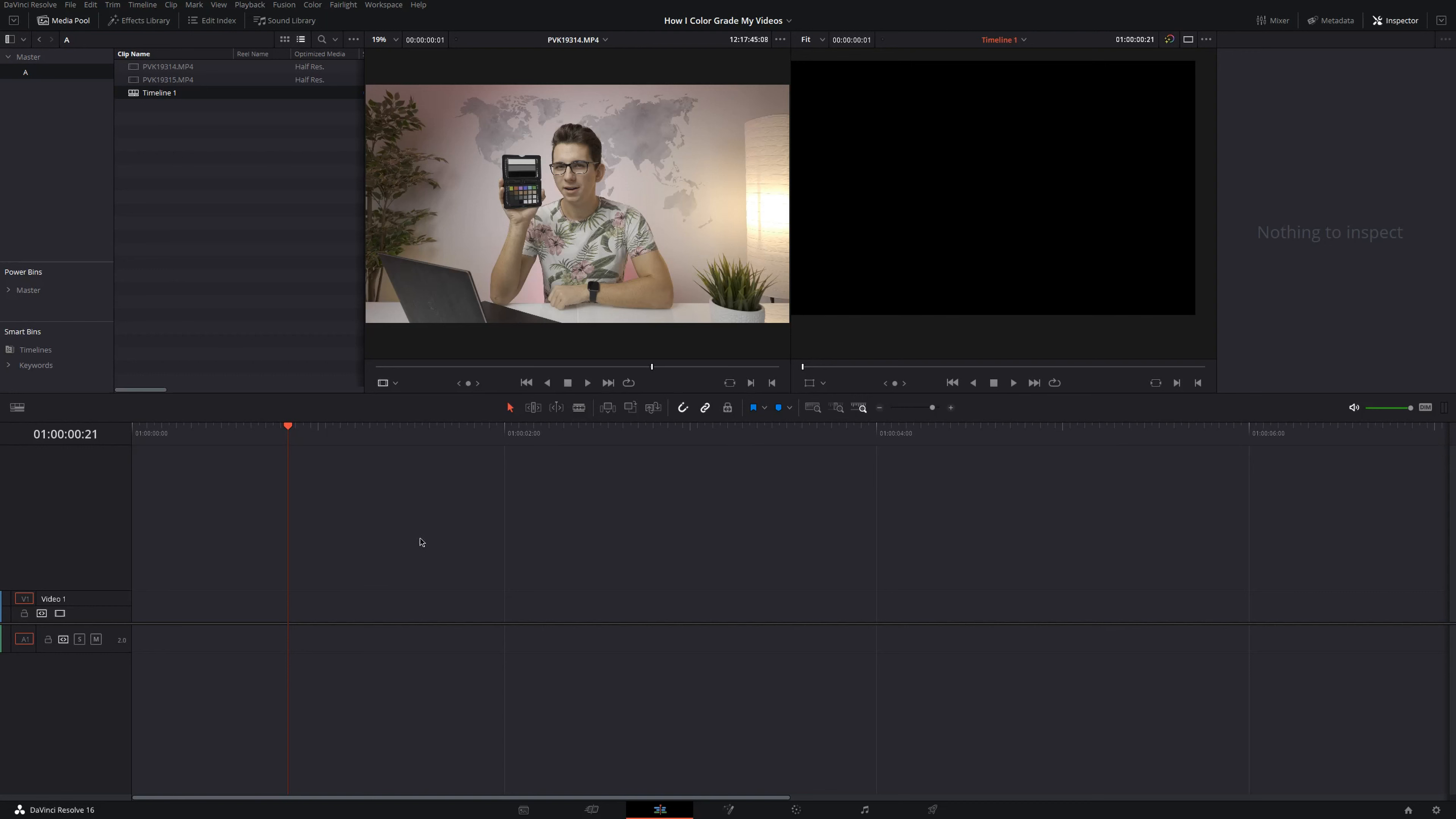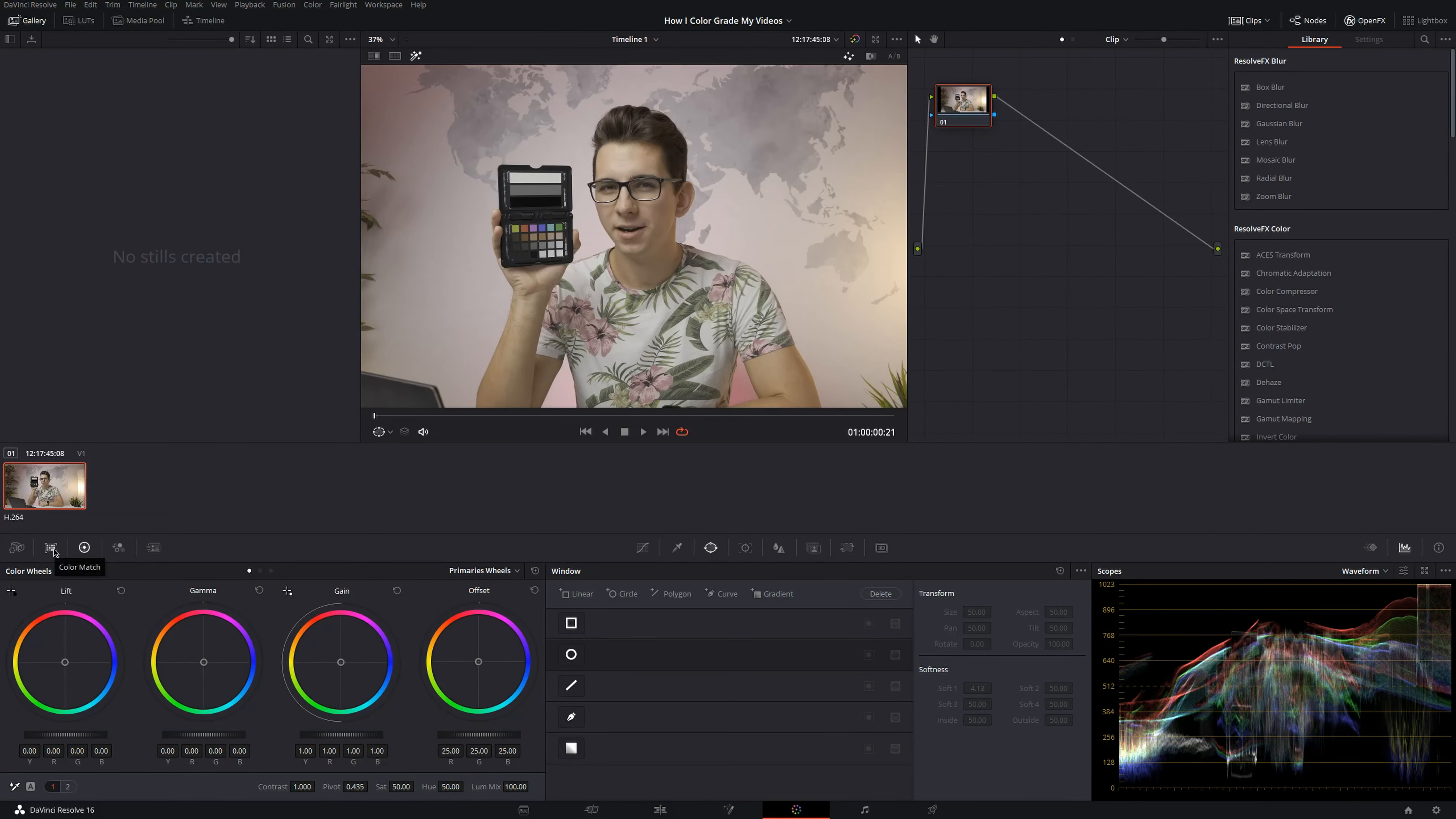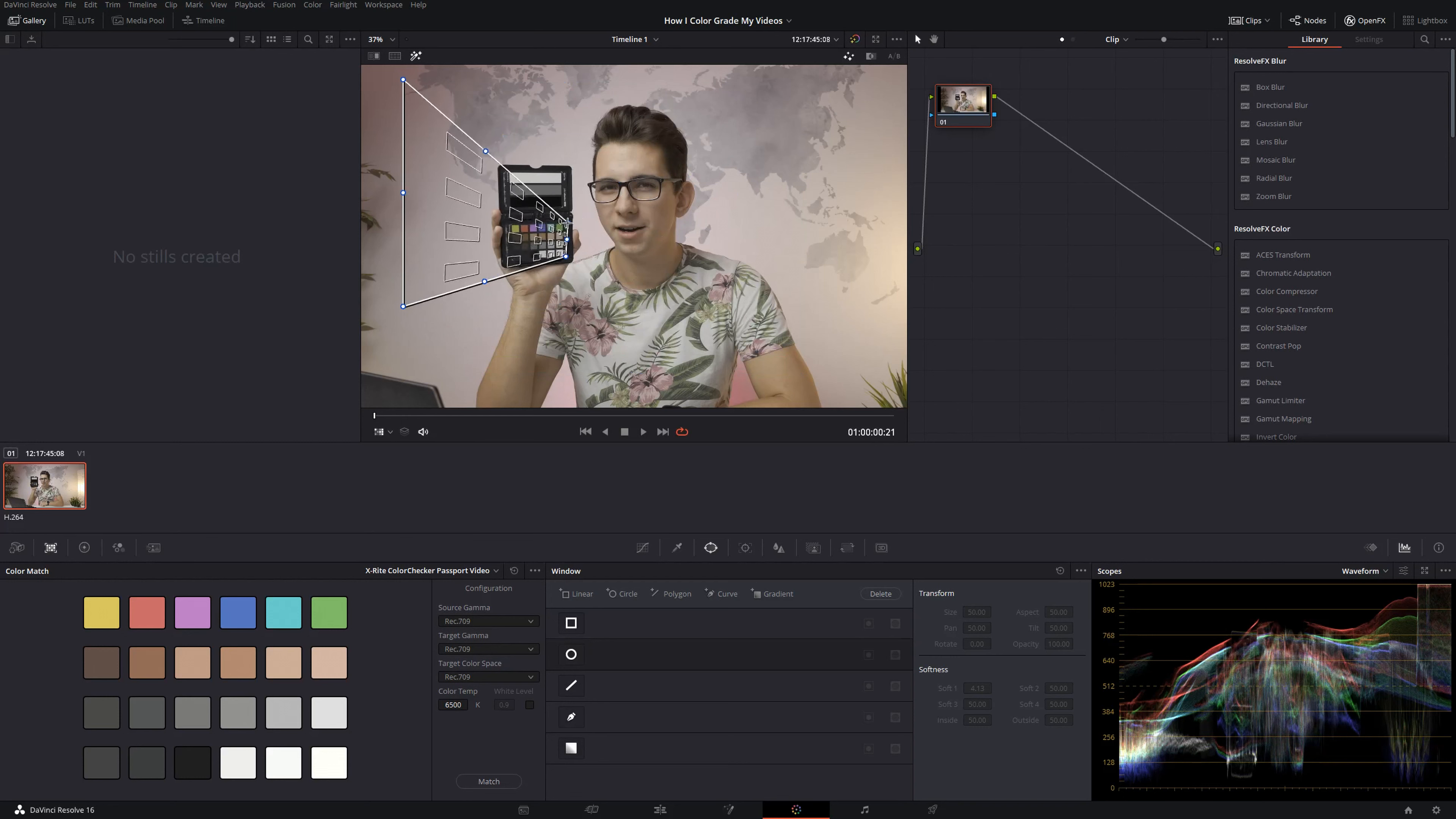So the first thing I normally do before I color correct and grade my footage is find a single frame where I hold the color checker like this so that there are no reflections on the black parts. Then I export a single frame onto my timeline, switch to the color tab and now click on color match right here, choose the color checker passport video, then use the color chart right here and align the grids with the one on the color checker.